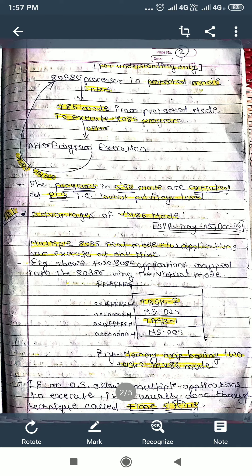Moving forward — what are the advantages of V86 mode? Multiple 8086 real mode software applications can execute at one time. The 80386 processor in protected mode can perform multiple real mode operations of 8086 at the same time — that is what we call multitasking. We can see the diagram for the memory map having two tasks in V86 mode: Task 1 and Task 2.